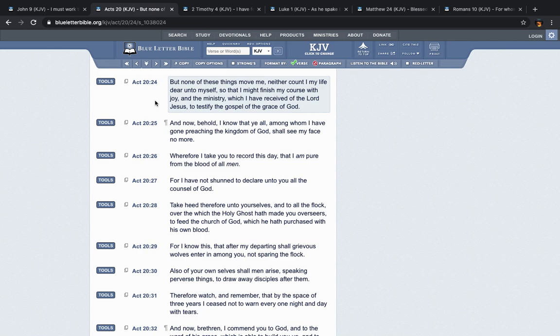Now, this is the book of Acts chapter 20, verse 24. This is Acts 20 and 22. It says, And now, behold, I go bound in the Spirit unto Jerusalem. This was the Apostle Paul speaking. It says, Not knowing the things that shall be for me there, save that the Holy Spirit witnesseth in every city, seeing that bonds and afflictions abide me.